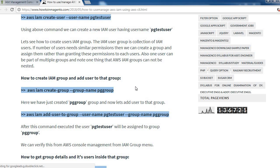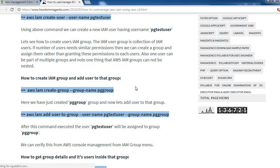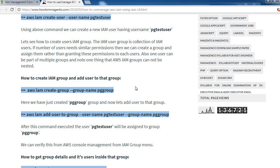Now see how we can create an IAM user group. The IAM user group is a collection of IAM users. If a number of users need similar permissions, we can create a group and assign them rather than granting permissions to each user. Also, one user can be part of multiple groups, and one thing to note: AWS IAM groups cannot be nested.